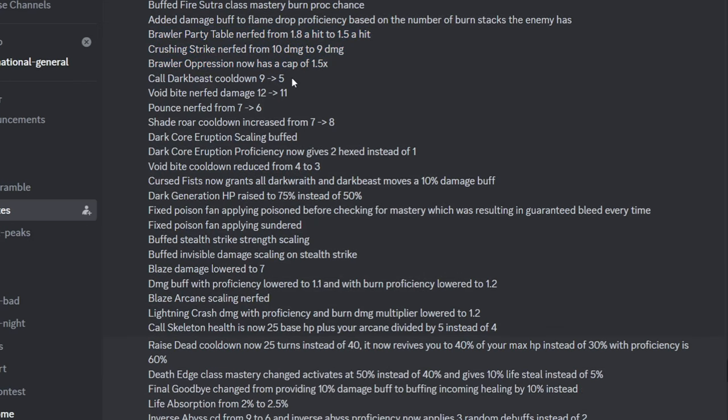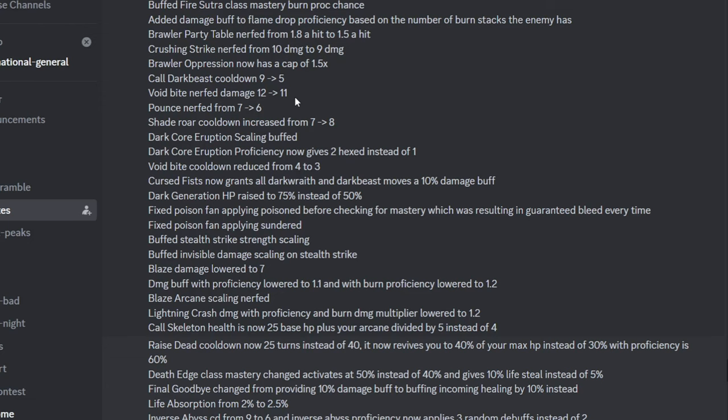Call Dark Beast cooldown reduced, Void Bite damage reduced, Pounds damage reduced, Shade Roar cooldown increased, Dark War Eruption scaling buff, Dark War Eruption gives 2 Hex, so Dark Reef should be a pretty good support now, but Summoned did seem to have taken a hit.